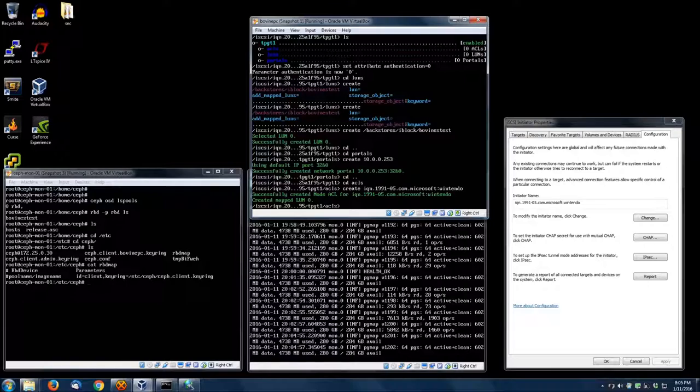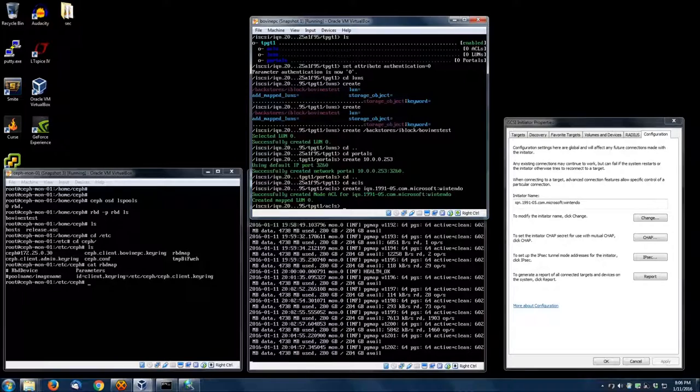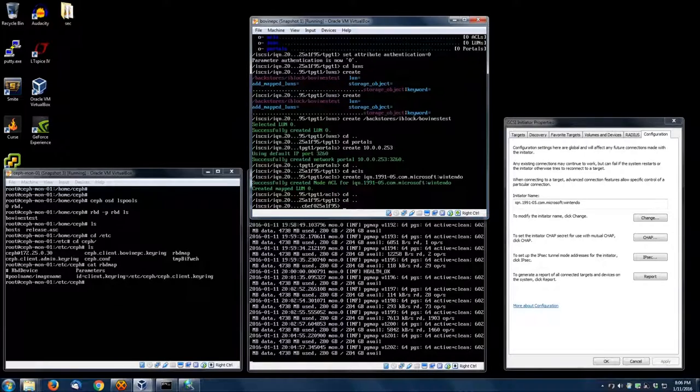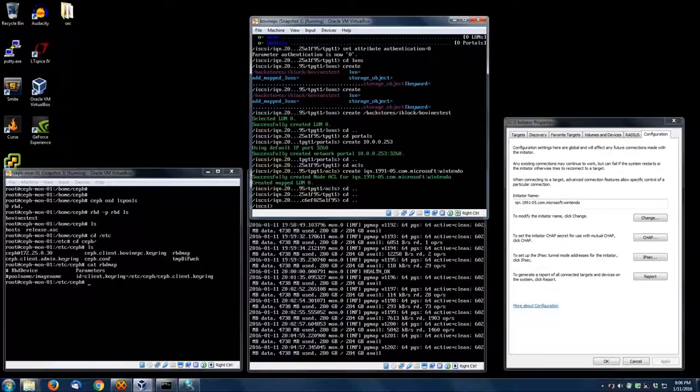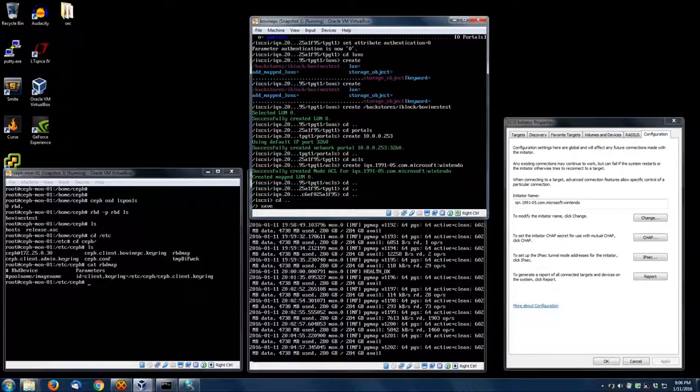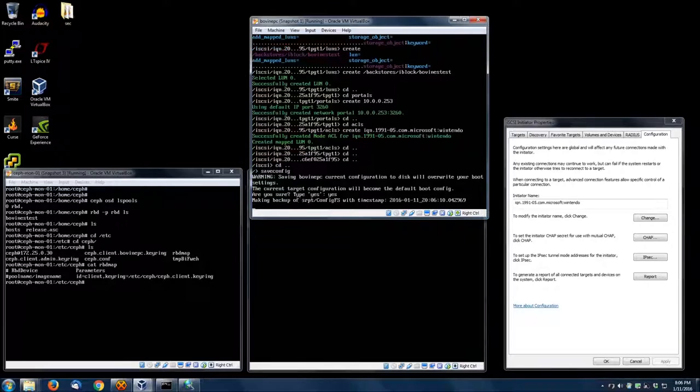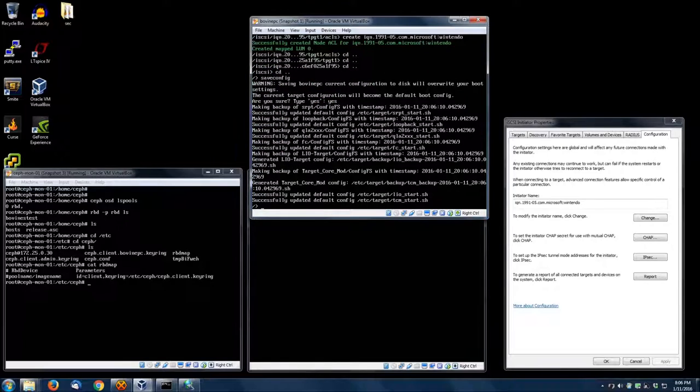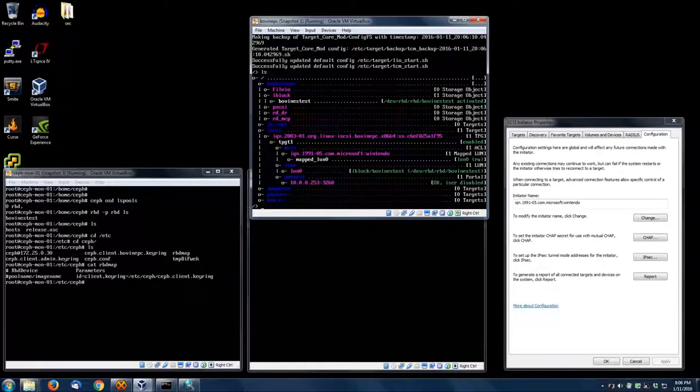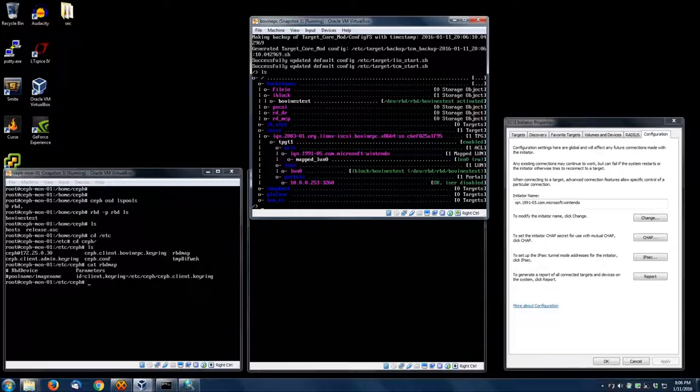Pretty simple: IQN 1991-05 Microsoft colon Wintendo. Yes, my computer is a Wintendo. I'll usually only use it to play games, but it seems to be a good platform for making these videos. And you save the config. That should be all she wrote. That's all it takes to get a block device on through LIO.